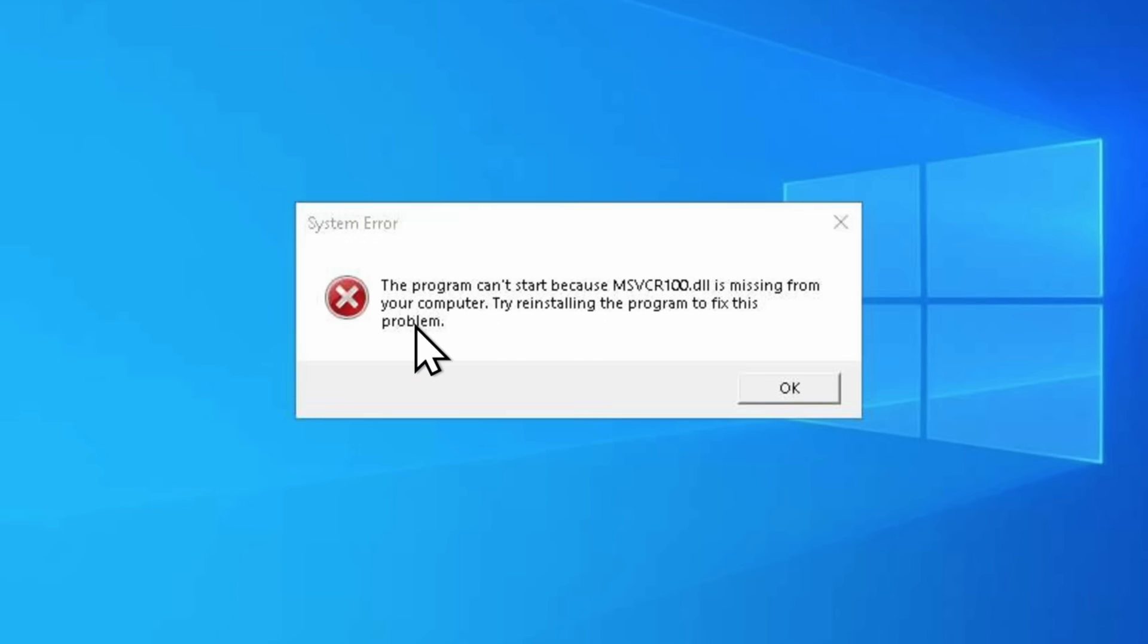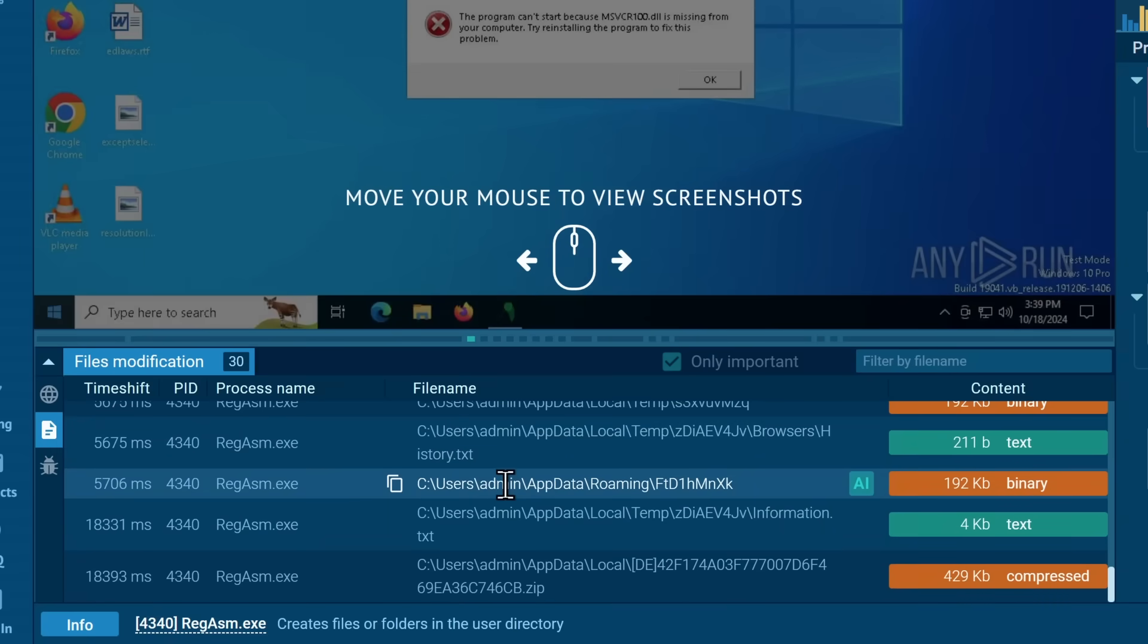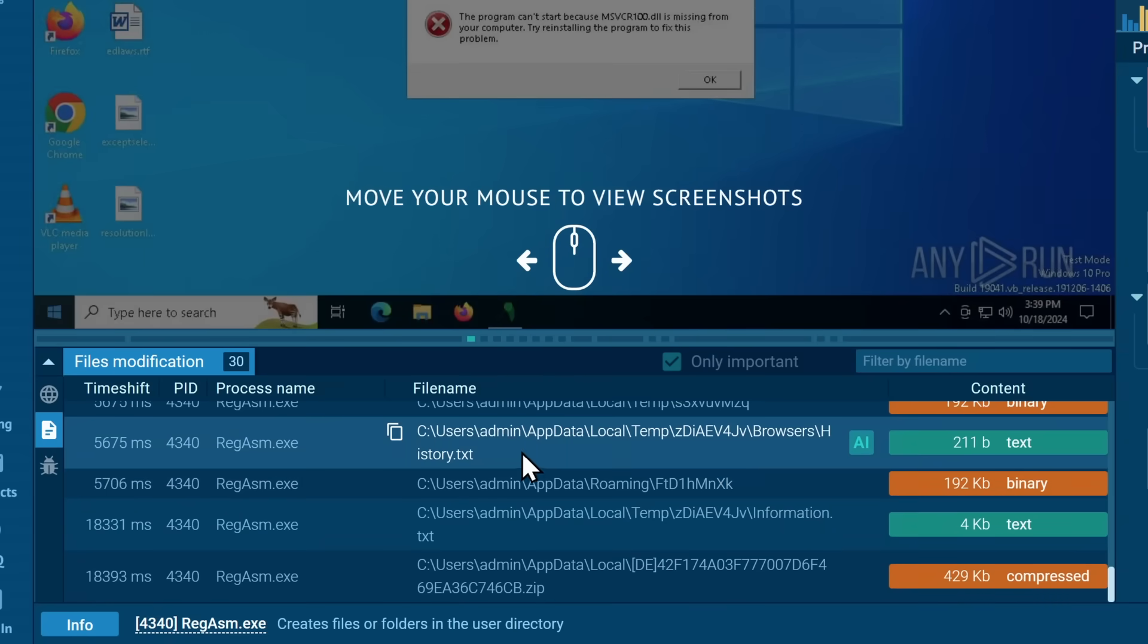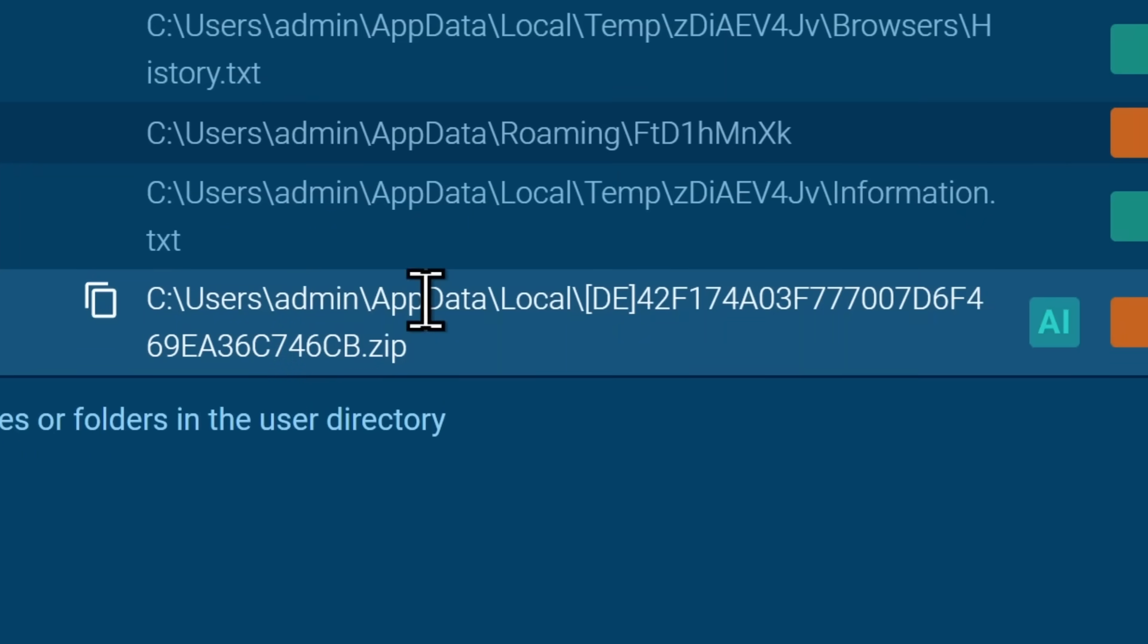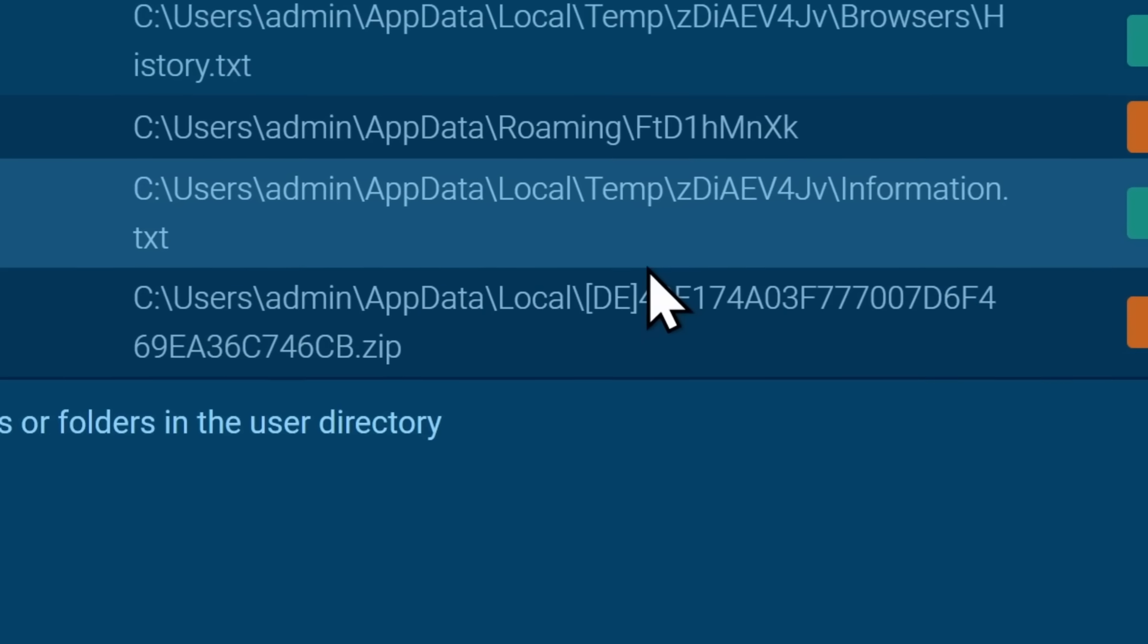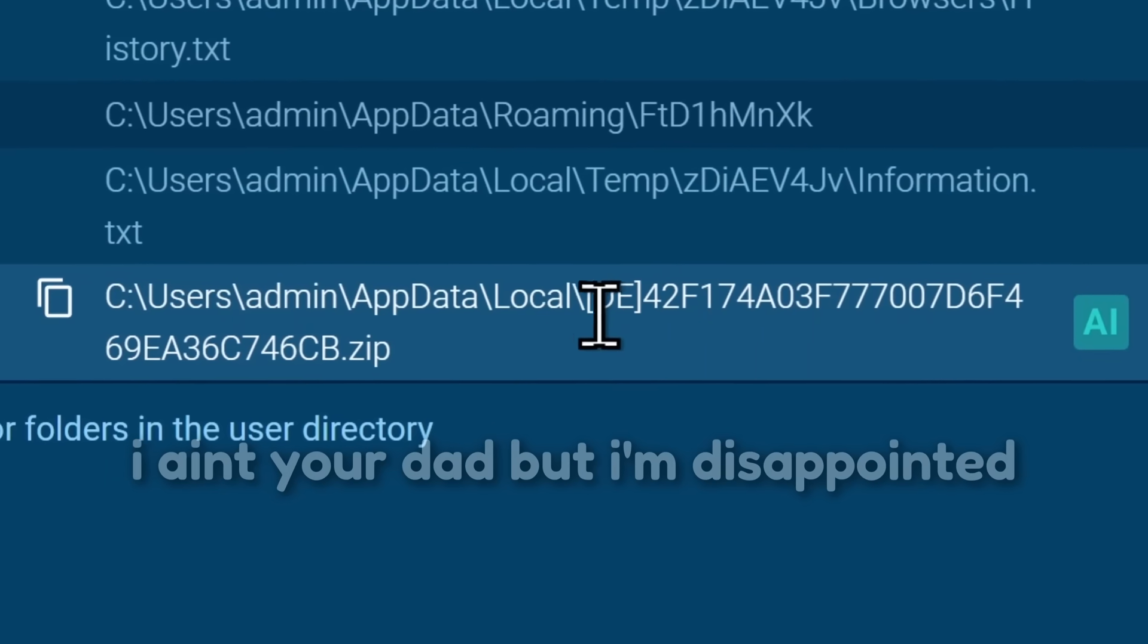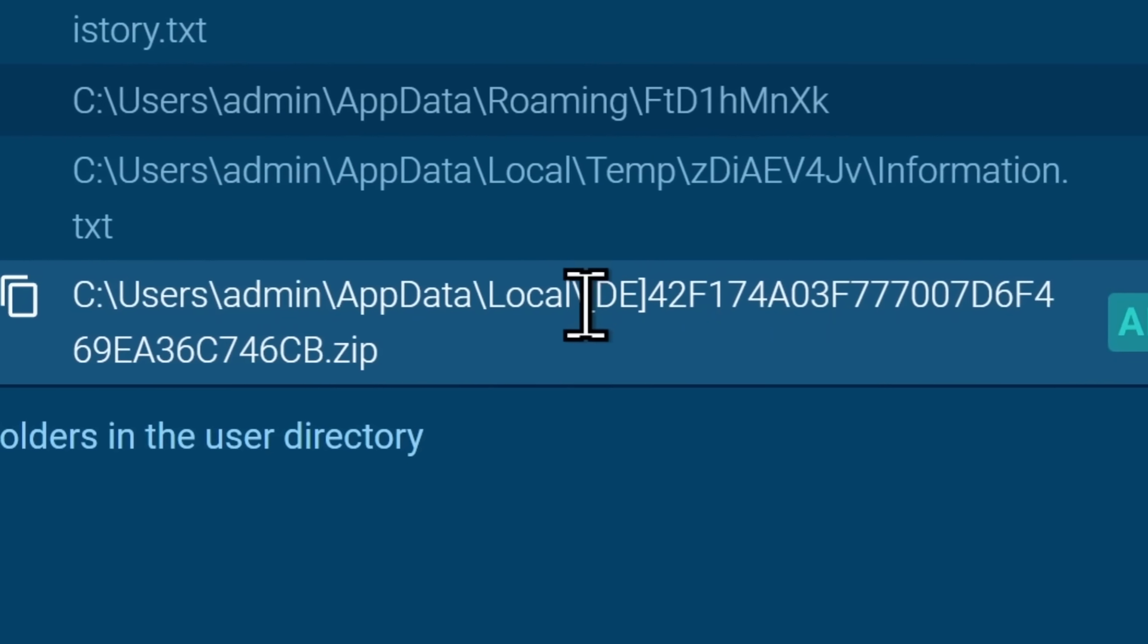Because if we go to the files and we scroll down to the very bottom, you can see, C, users, admin, app, data, local, DE, and then a whole bunch of numbers. There's letters in there too, apparently. Now, if you're someone who does a little bit of shady stuff, you might already recognize what this is, especially with the country format DE at the beginning. But this is a zip file.